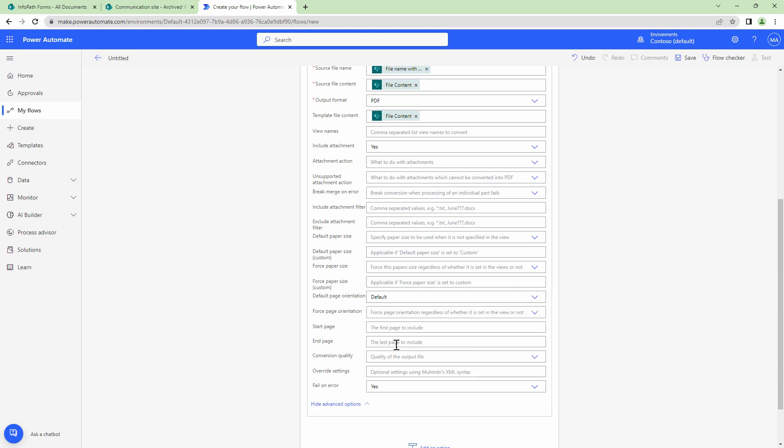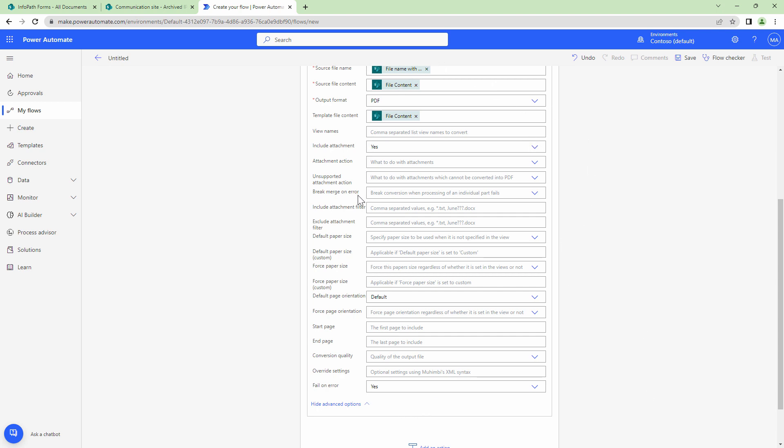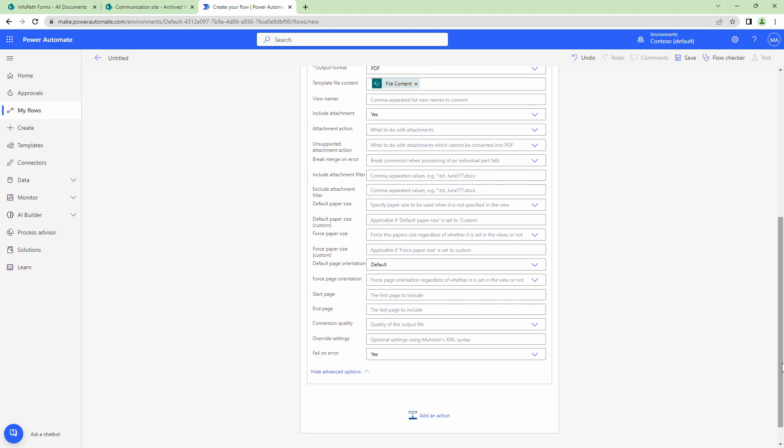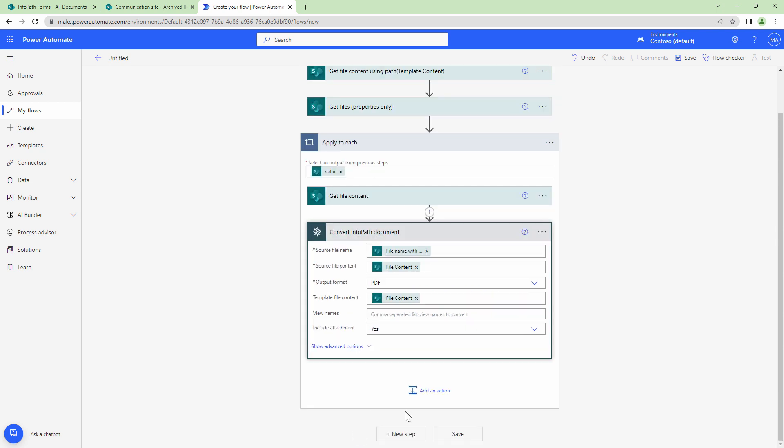Next you can specify a start page and an end page. Then you can say the conversion quality. The conversion quality can be optimized to print or optimized to screen. You can leave it at default, it's optimized to print. Then if there is something which is not available in these particular options or these particular settings then you can also specify an XML. Don't worry about the XML as of now because that's only used for edge cases. Then you can also say do you want to fail it on error? Yes or no. So that being said, there's a lot of settings and you can fine tune and tweak your InfoPath conversion process.